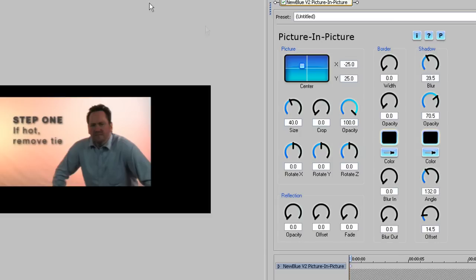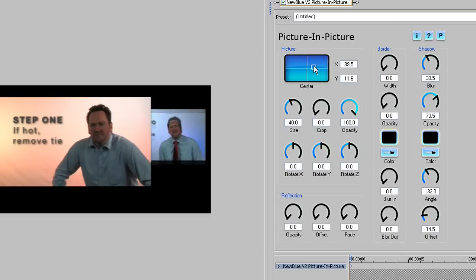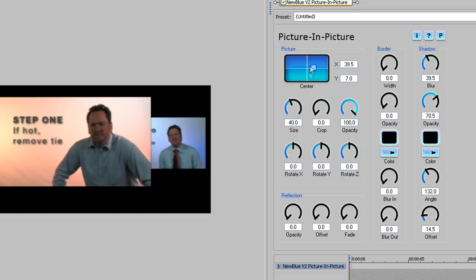OK, let's move on to the Step 2 clip, which we want to place to the right of the frame, in the background, angled off-center. Remember to select the instance of the effect you're using on the second clip before you start making any adjustments.